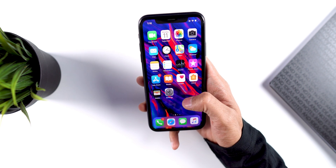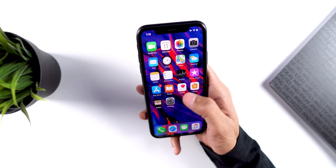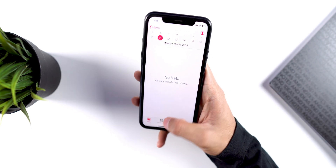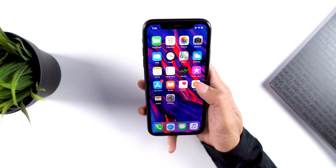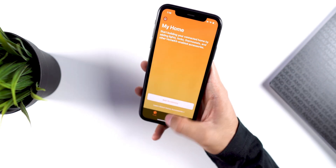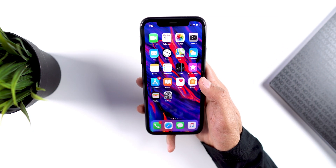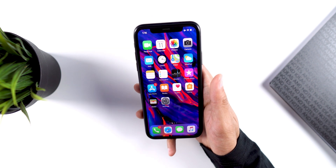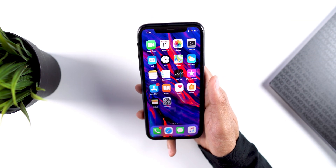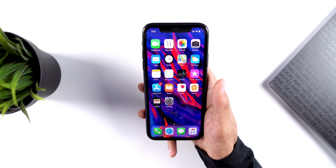Hey guys, what's up? Welcome back. In this video, we're going to look at how to enable the app lock feature on your iOS device. You may or may not know that there is no direct way to lock apps on iPhones without jailbreak, and there is no third-party app available to provide such a feature on iOS devices. However, there is a neat trick to get the app lock feature on your iOS devices, so let's jump right into it.